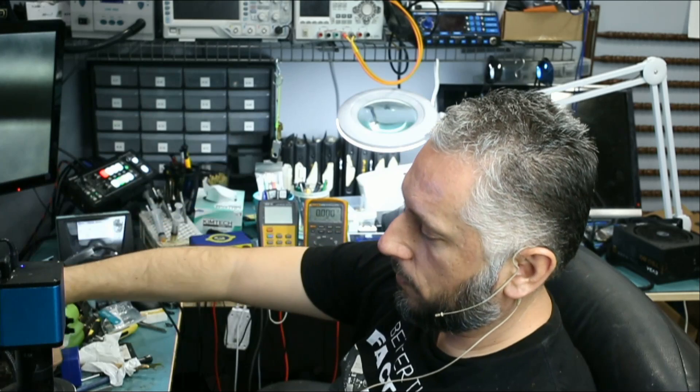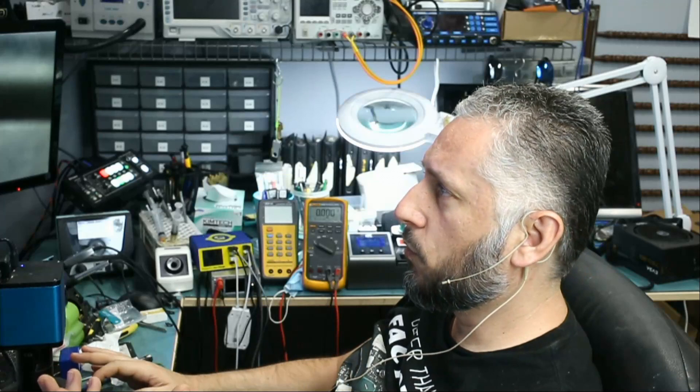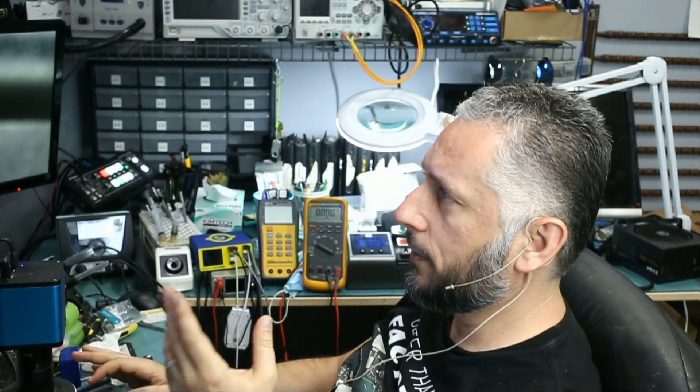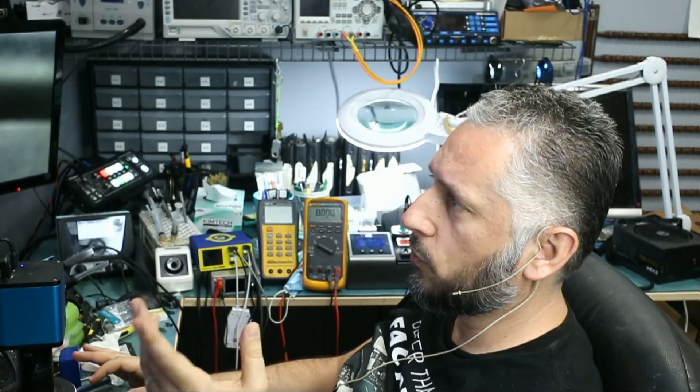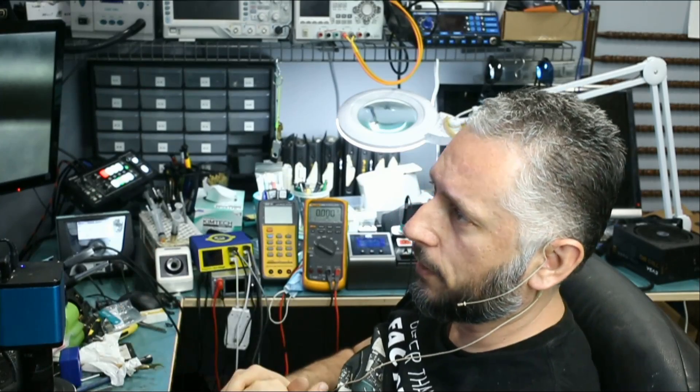Let's read what the customer wrote. 1070 kept cutting in and out last year, then it stopped working completely. One day I decided to take it apart and clean it with my air duster and a brush, put it back together and back in the PC, and it worked for a day. Then it stopped displaying again. So the card worked, it stopped working, he cleaned it, he put it back, it worked, and then it stopped working.